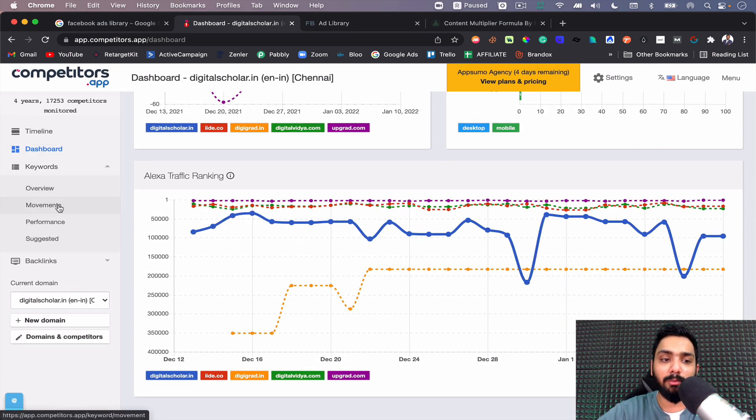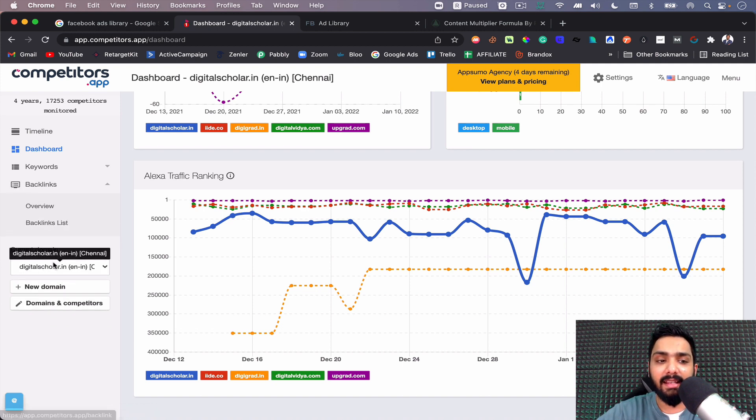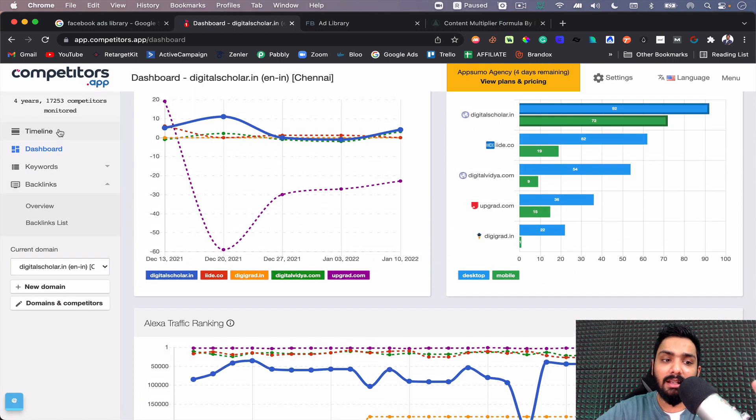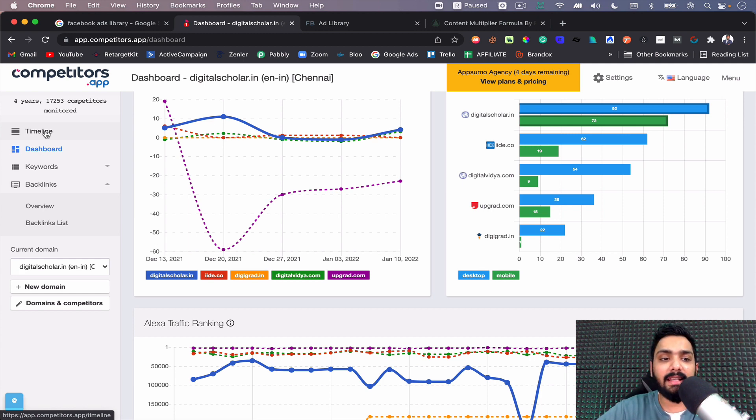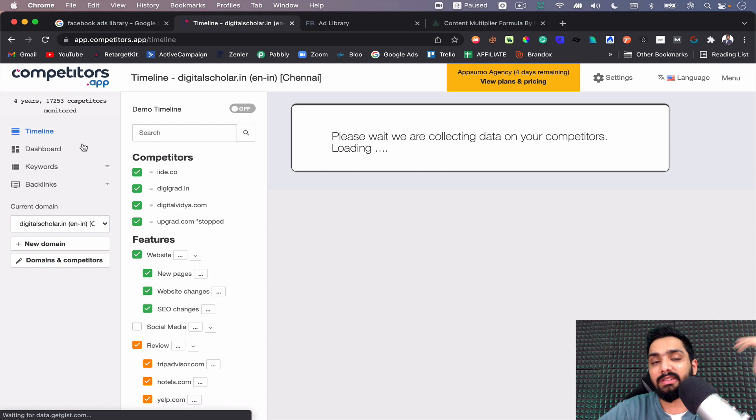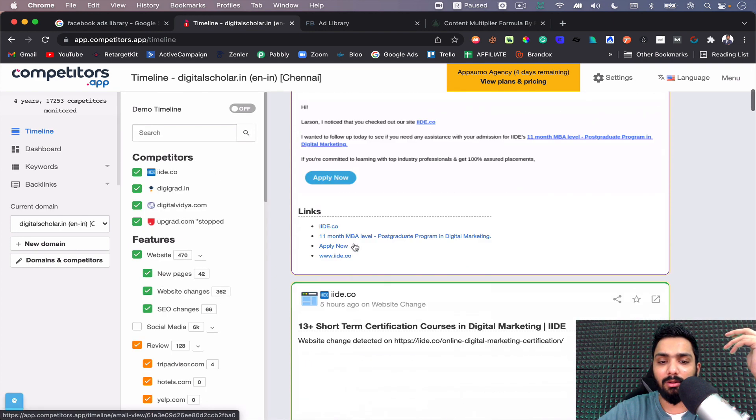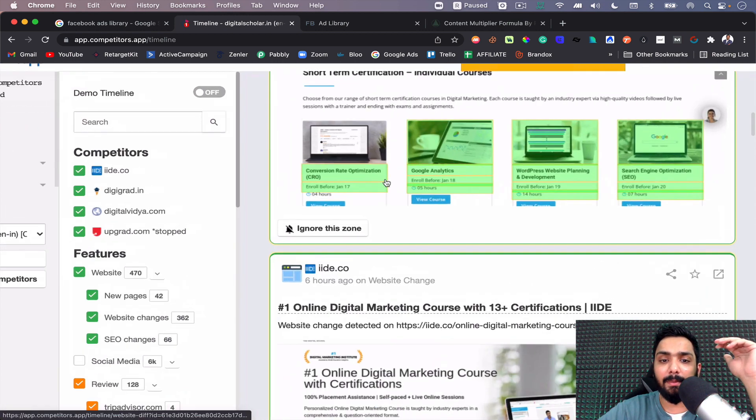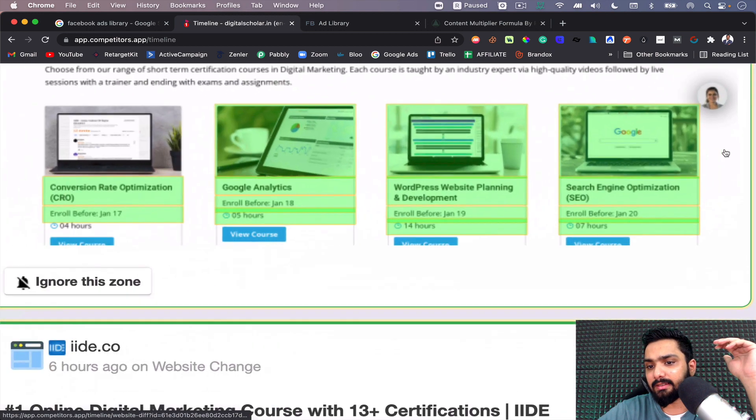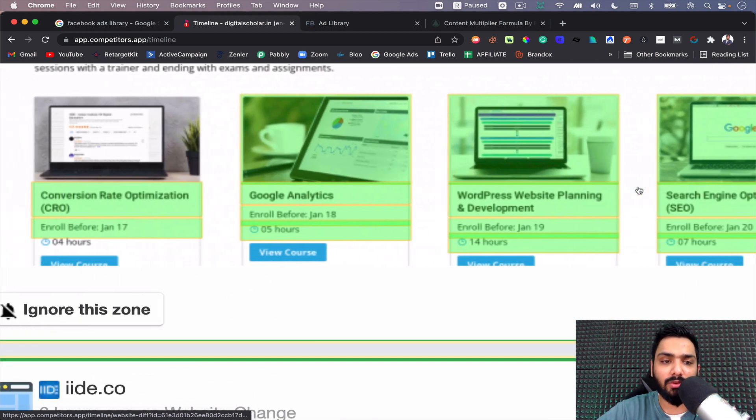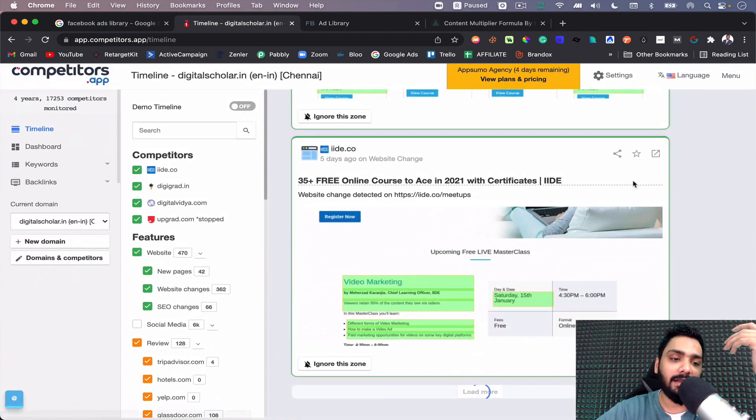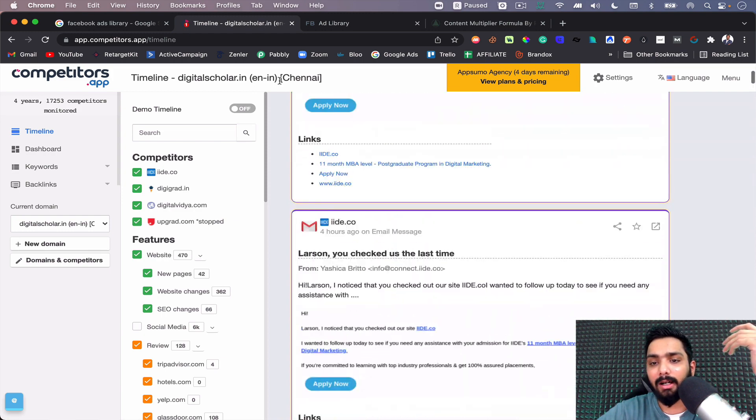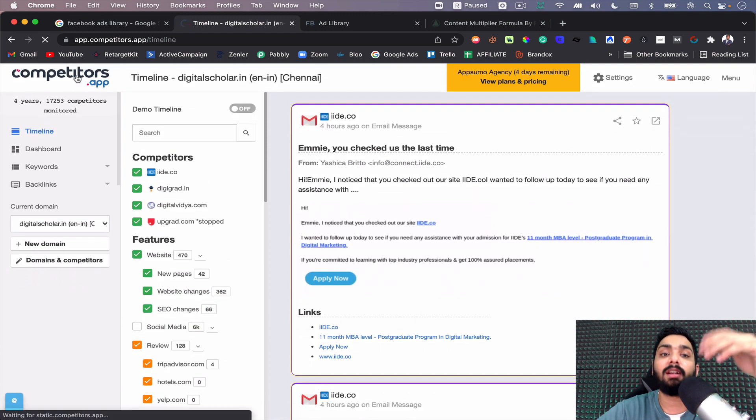Then you can check out keywords, what are the movements happening, what is the performance like, what are the suggested ones. You can take a look at what backlinks your competition is getting. Not just this, you also get a timeline. If a competitor made a change like six seconds ago or ten seconds ago, or if they're bringing something new, you can check this out. You can check the emails, you can see the website changes that have been brought in. You can see new website changes, if they've brought in new courses or any other changes can also be reviewed here.